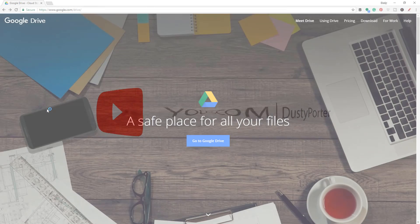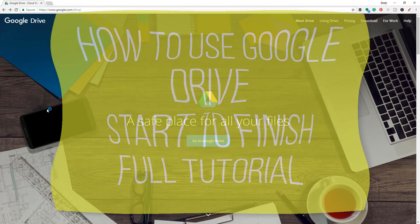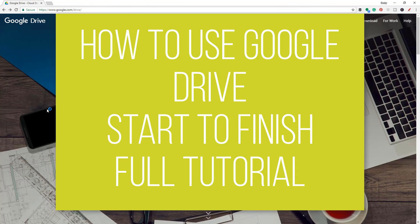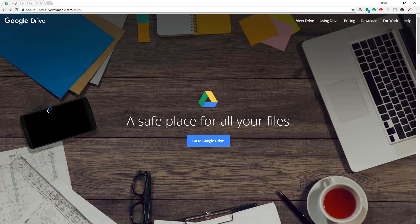Hey guys, welcome back to another video. Dusty here. In today's video, I'm going to be showing you guys how to use Google Drive from start to finish. So if you're looking for an in-depth tutorial on how to utilize and best make use of Google Drive, then you are in the right place. We're going to go from start to finish, how to set it up and how to utilize it.